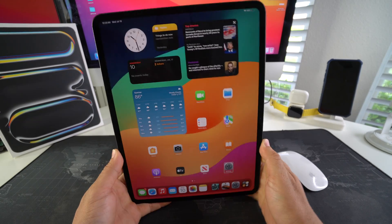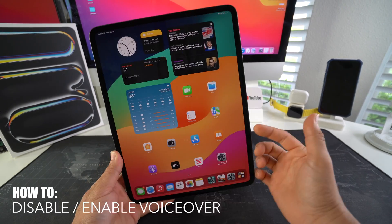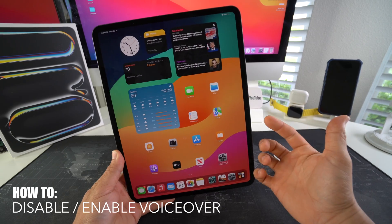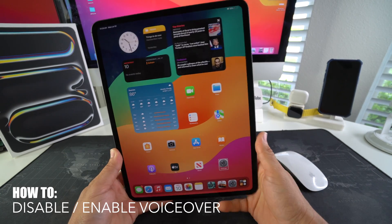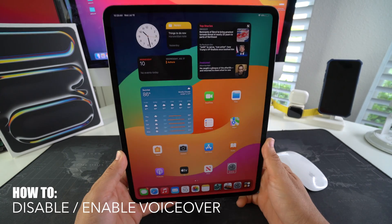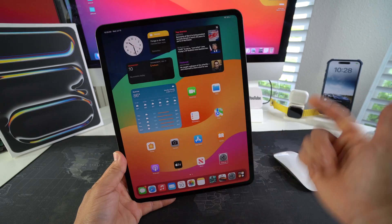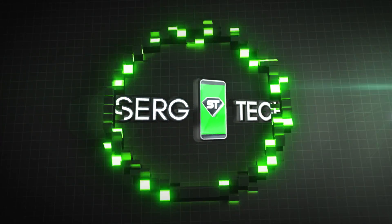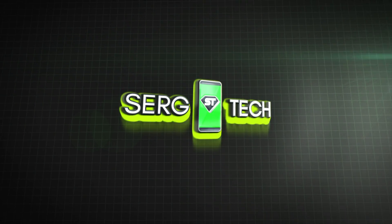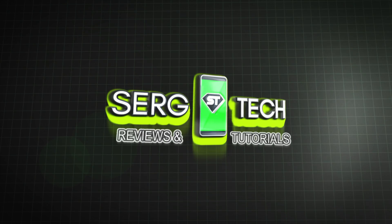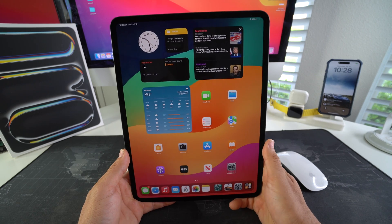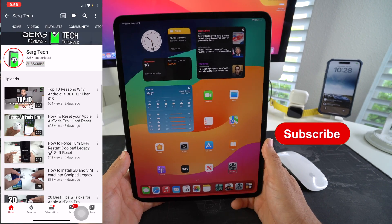What's up, in this video I'm going to show you how you can disable or enable the voiceover function on your Apple iPad Pro M4. Let's go. Welcome back to the video, my name's Sergio and in this channel I make life-saving tech videos.